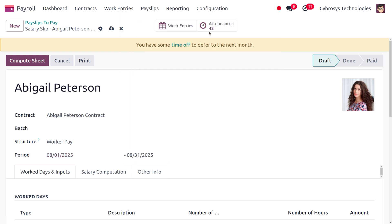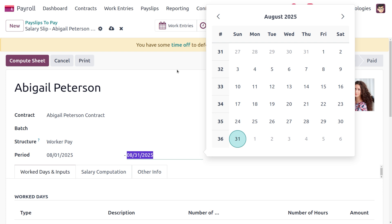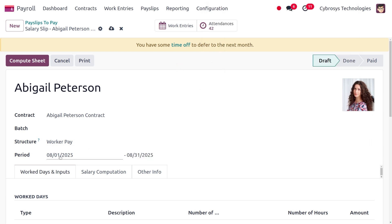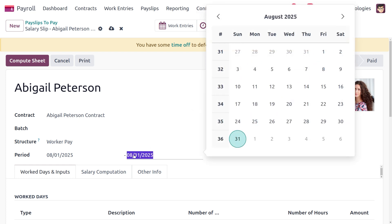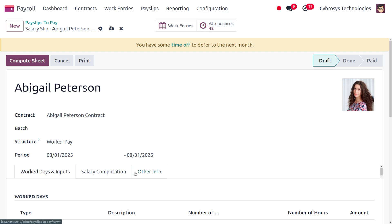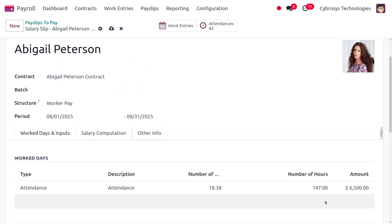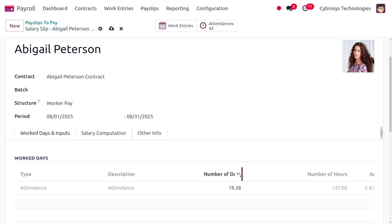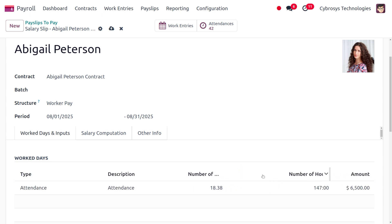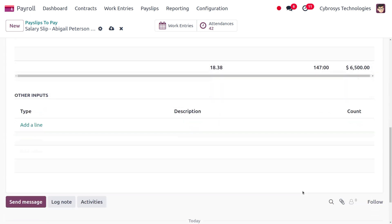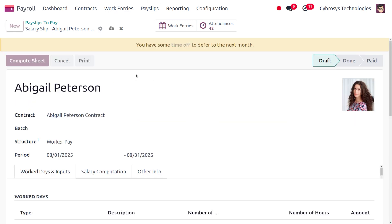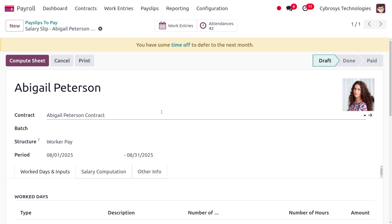If you want to set the period to the previous month, you can change it here. As you change the date, you can see the attendance data updates accordingly. Set the end date to the 31st. The employee has worked 147 hours, which equates to approximately 18.38 days, and the amount calculated is $6,500. Save this payslip — it will be in draft state.